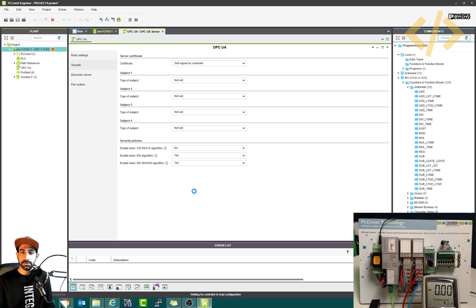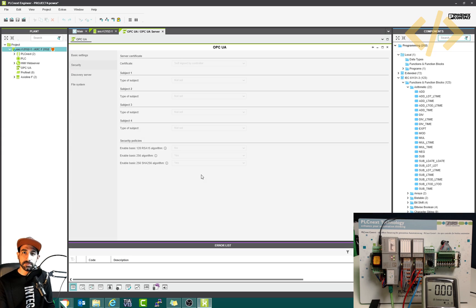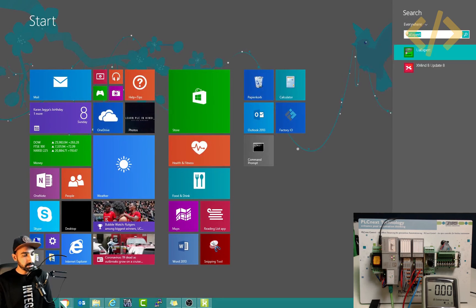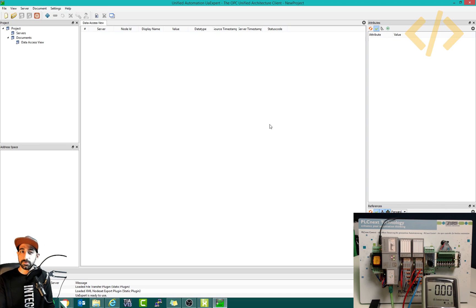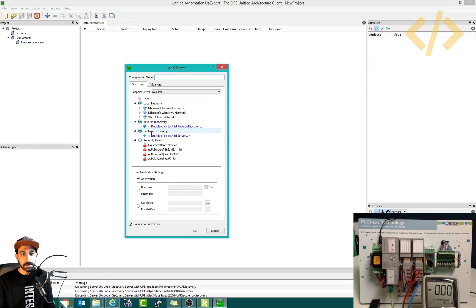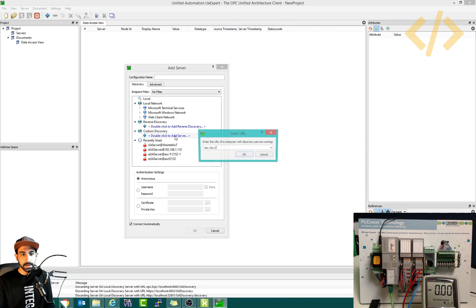Now we will open the OPC UA client. The client will extract the values of these tags from the OPC UA server — that's the idea. The client can be any third-party software. I'm using one called UA Expert. These third-party tools take values from the PLC and you can develop other applications using these variables, which is quite beneficial for IoT work. In the client, I will add a server by going to custom discovery and double-clicking to add it.